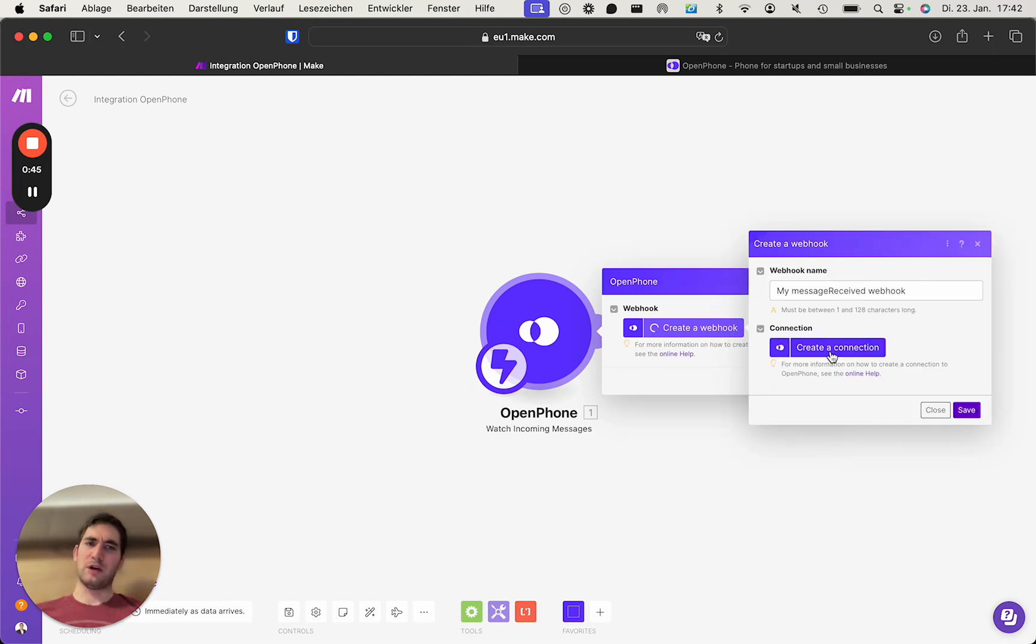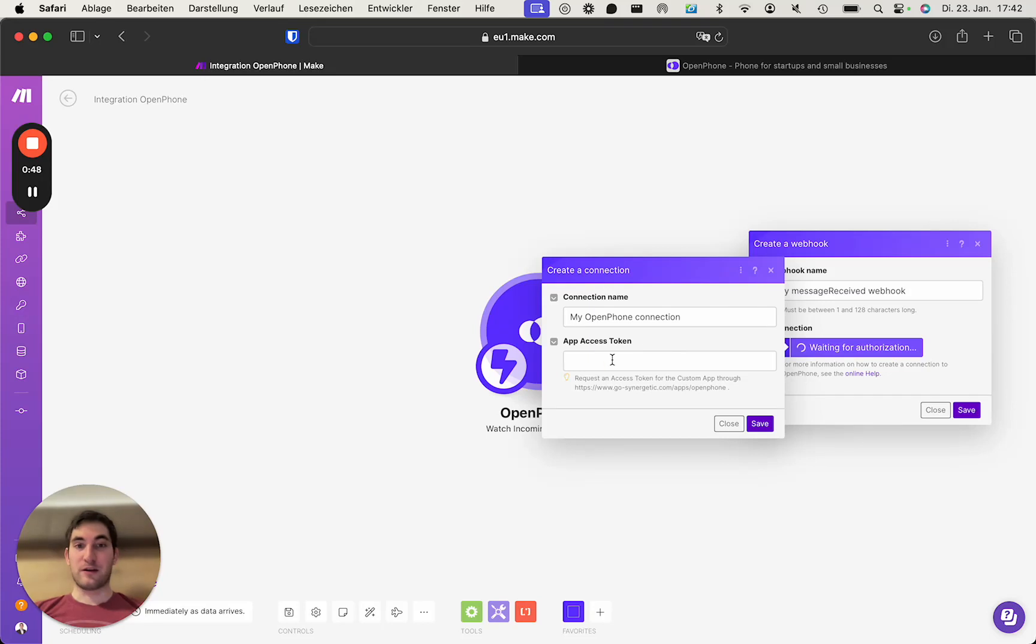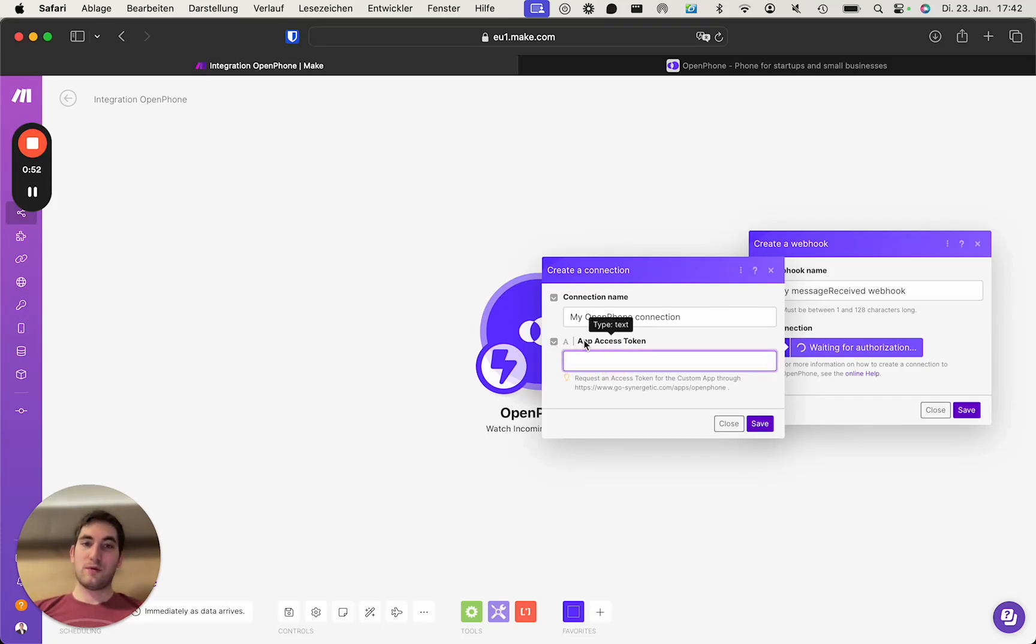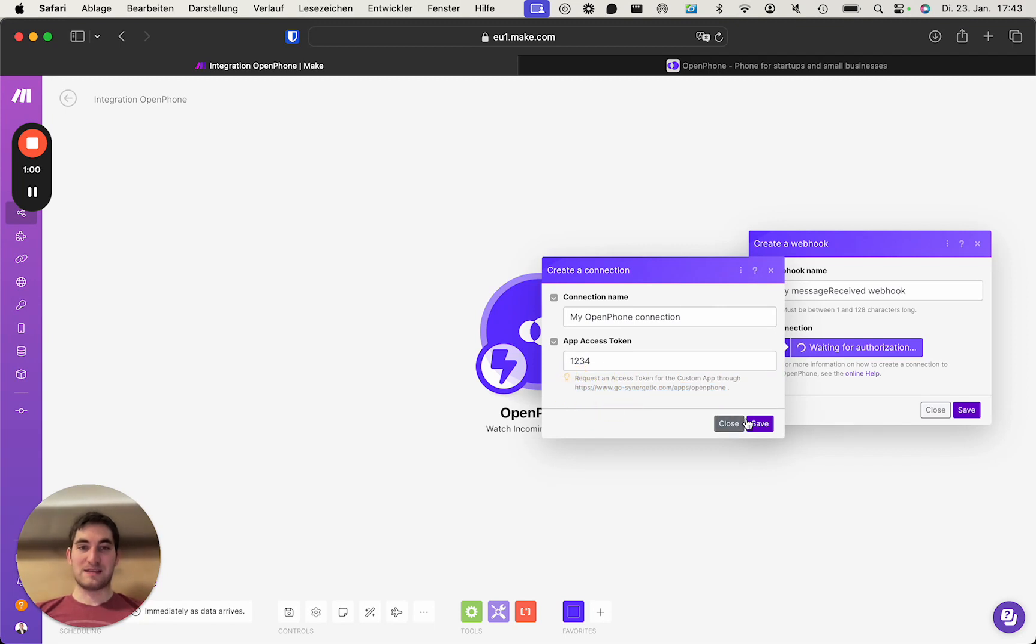First, we need to create a connection. You will have your access code in the email. For me, it's easy1234. If you haven't bought the app yet, it's available through this link.